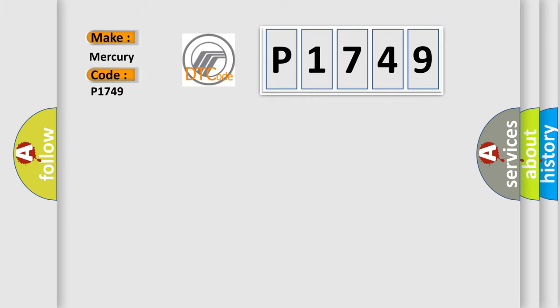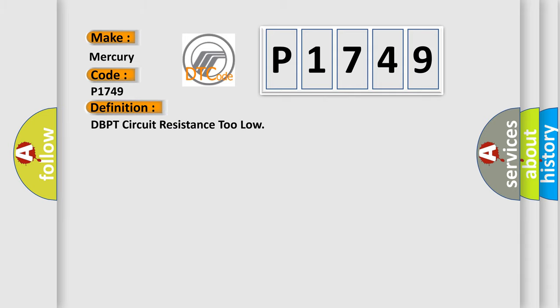Mercury car manufacturers? The basic definition is D-BPT circuit resistance too low.